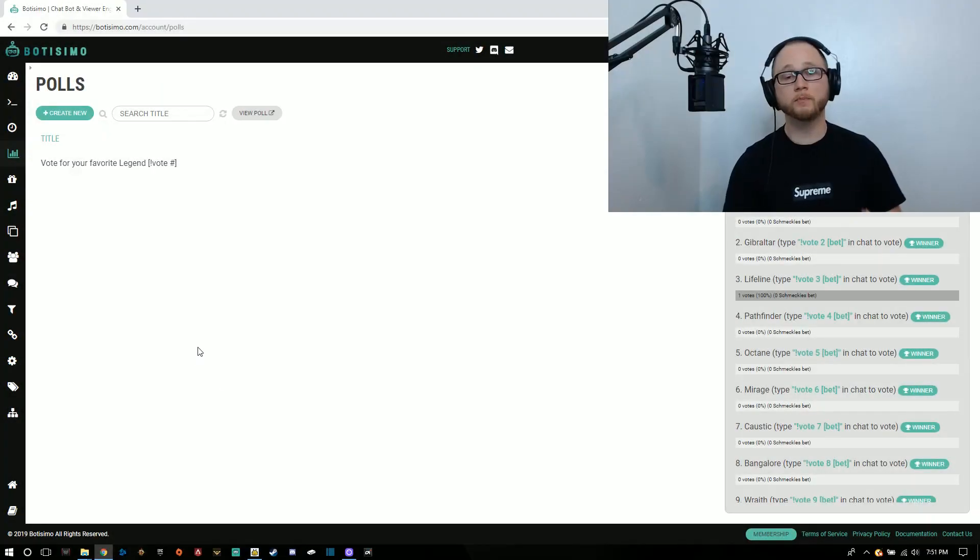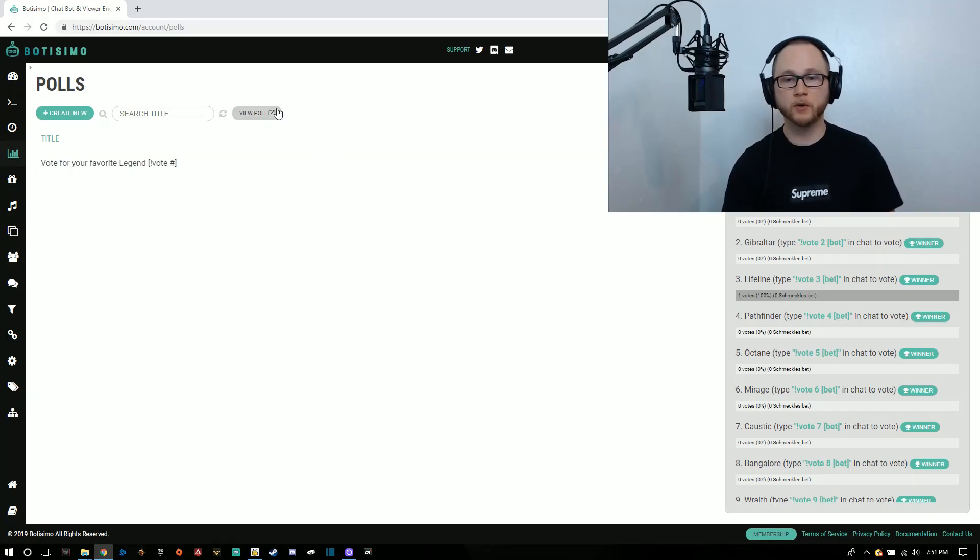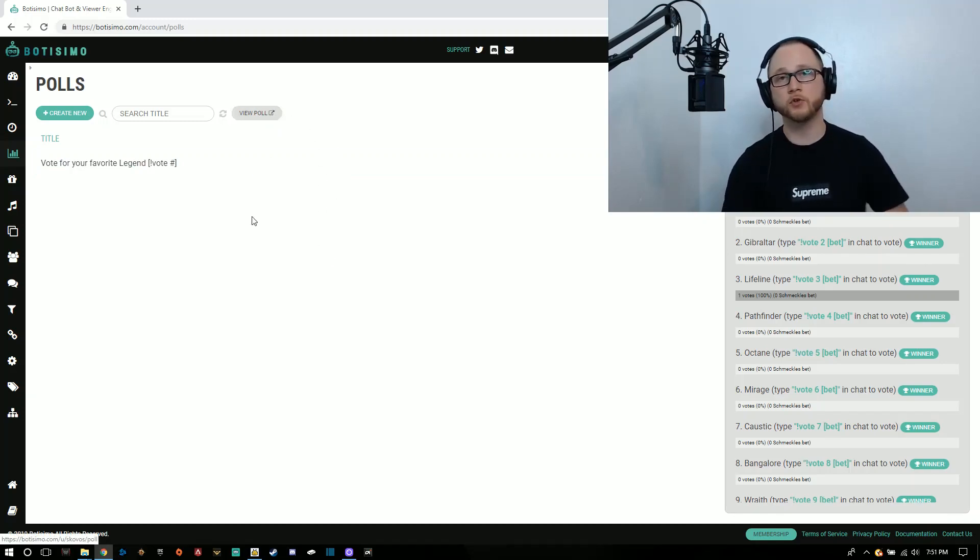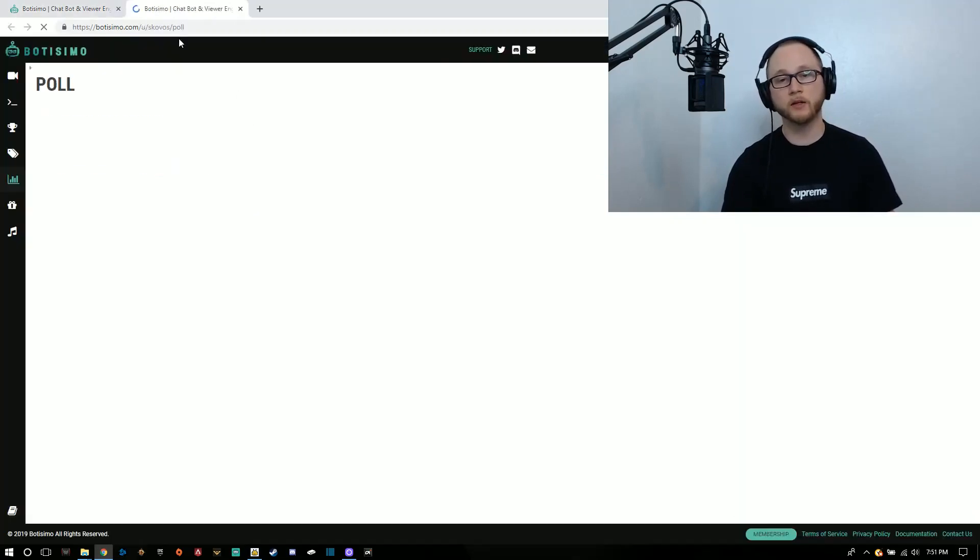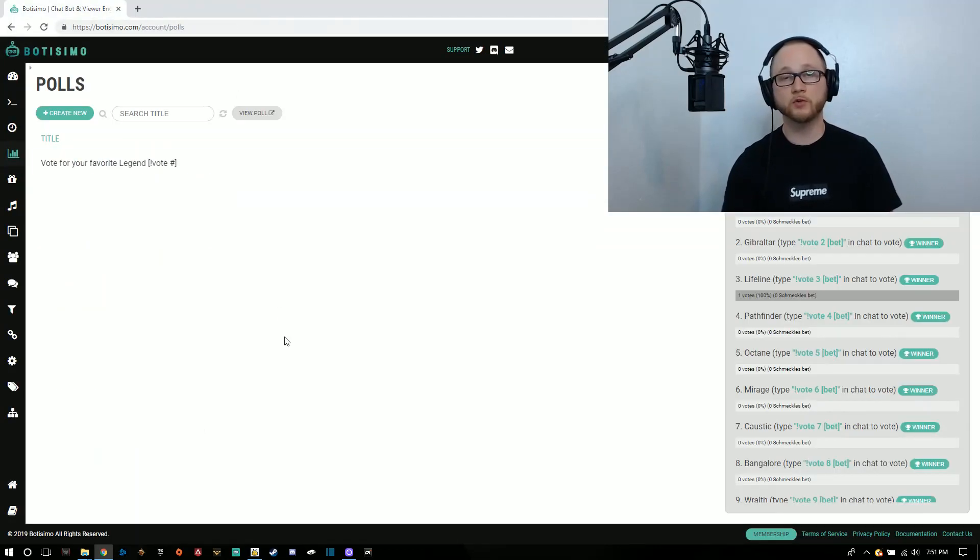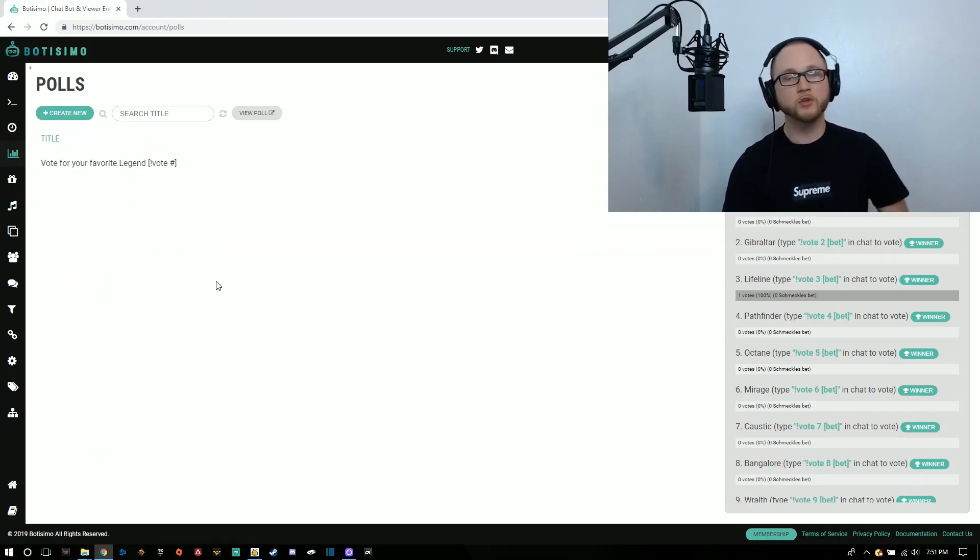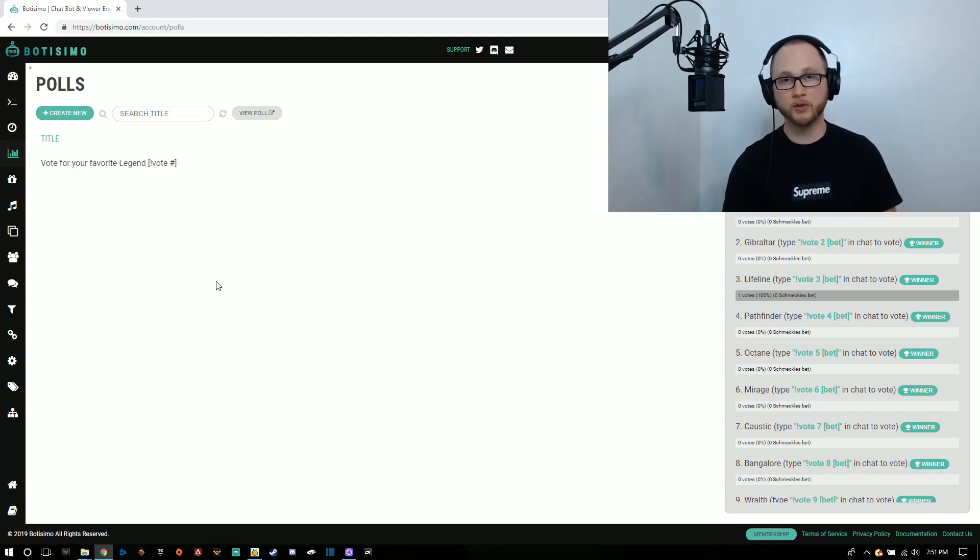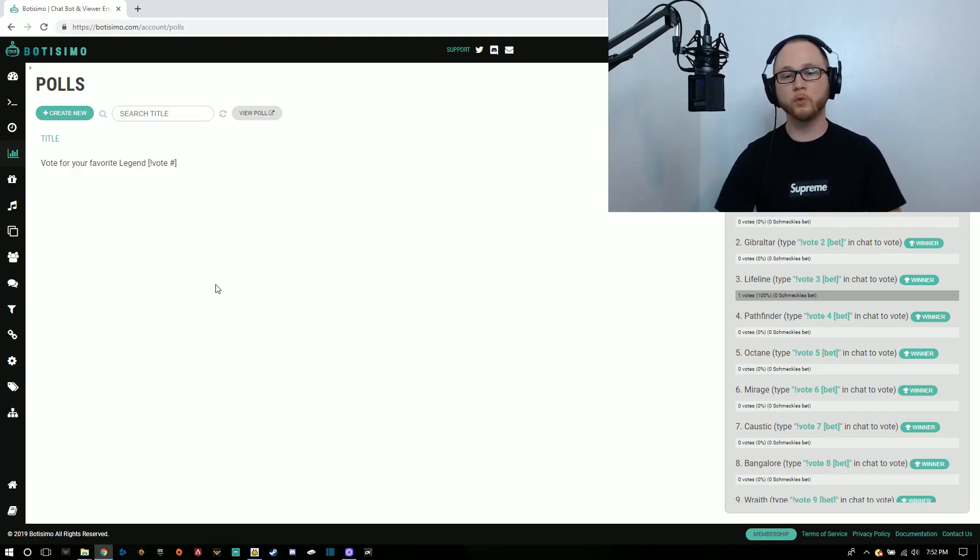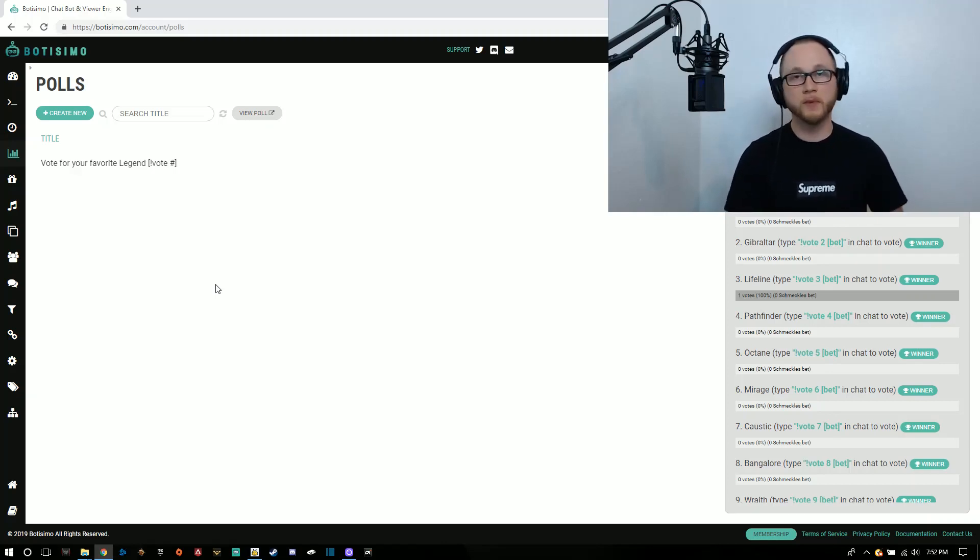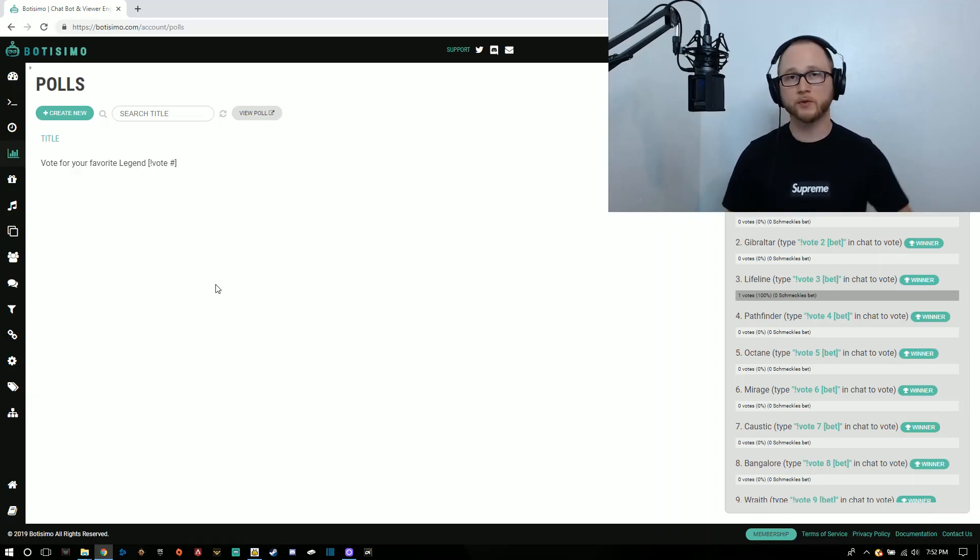Botismo also has a poll section set up so you can create a poll through Botismo. You can create an overlay to view the poll and add that to your stream using Lightstream or Streamlabs, OBS. But I just recommend against using this because Mixer now has a poll option built into the stream itself. Use the Mixer poll. That way it's fluid, it's more efficient, and it just matches the overall feel and vibe of Mixer.